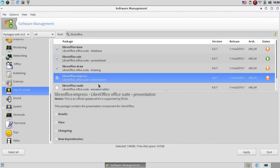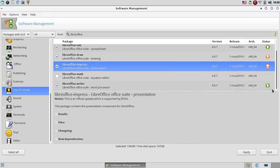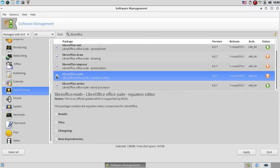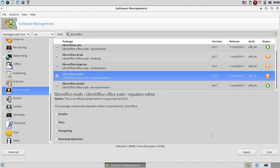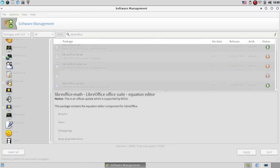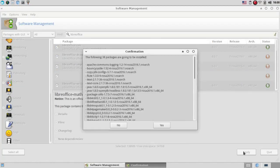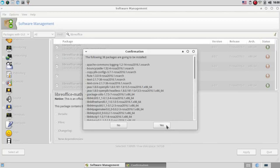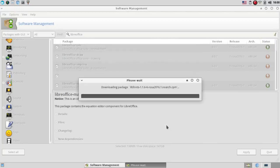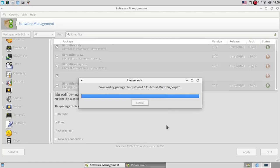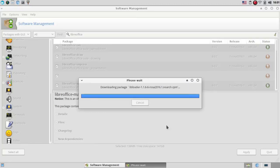LibreOffice Impress. For some reason, it didn't ask for an OK there. And LibreOffice Math. And it didn't ask for an OK there. So now I'm going to click on Apply. And it wants confirmation, so I'm going to click on Yes.